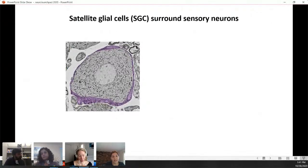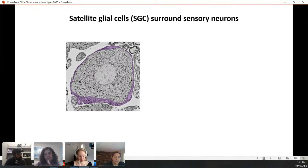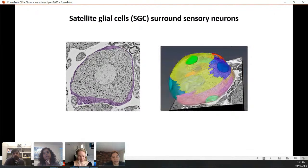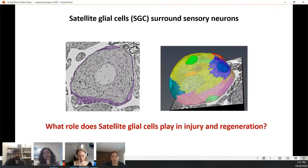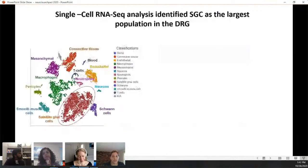Now focusing on the contribution of satellite glial cells: these are glia unique to the periphery, existing in all ganglia in the body. Satellite glial cells completely surround the neuronal cell soma — as seen in EM images, multiple satellite glial cells with their nuclei completely surround the neuronal cell soma. We wanted to know if these cells, being the closest cells to the neurons, have any role or can contribute to regeneration after injury. In our single-cell RNA-seq data, satellite glial cells were the largest cell population in the DRG.